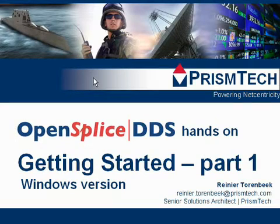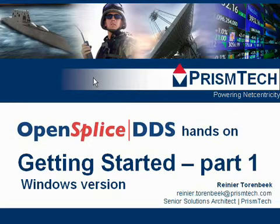Hello and welcome to the OpenSplice DDS hands-on webcast series. My name is Renier Thorenbeek, I'm a senior solution architect with PrismTech, and I will be doing this presentation for you.